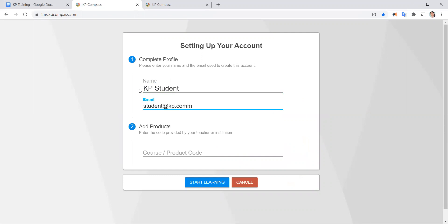Now if I mistype it like so it's going to turn red. So let's go ahead and correct that. Okay, good. I got it right this time. It's green.